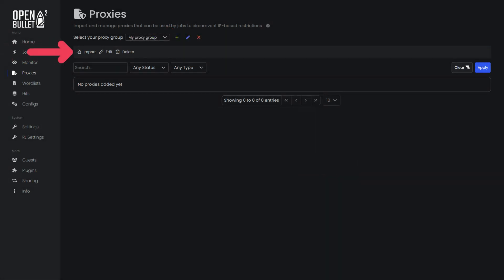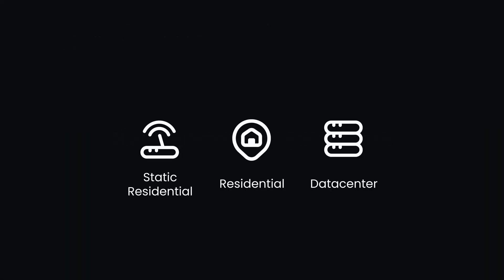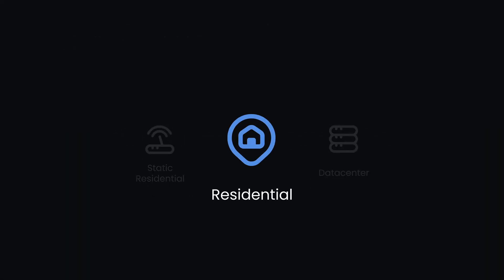Next, click Import and choose From Text. Now it's time to get your proxies. You can choose any type, but today I will use residential proxies.